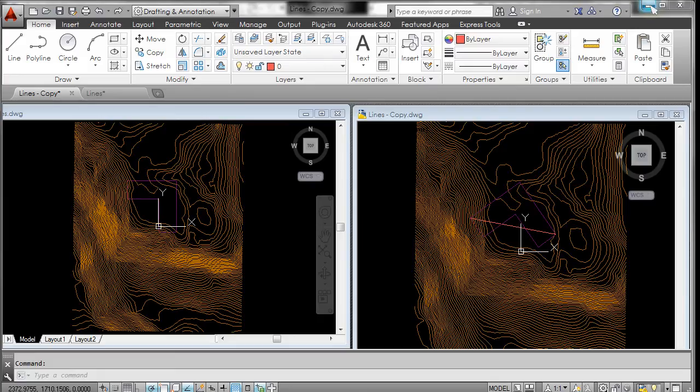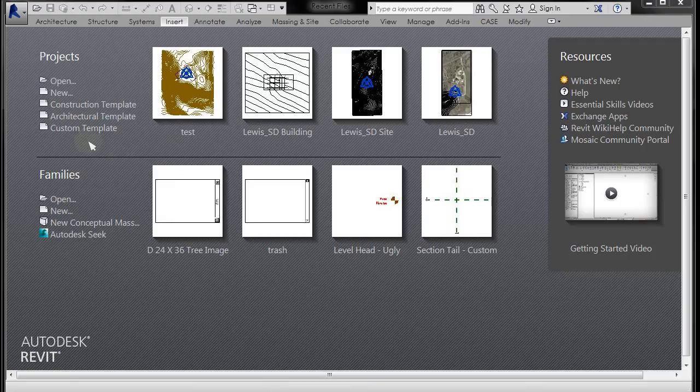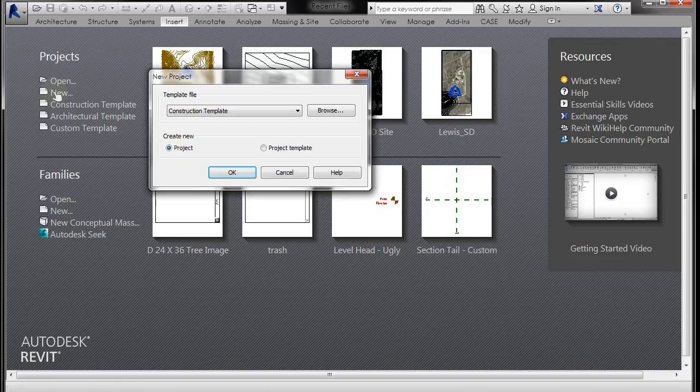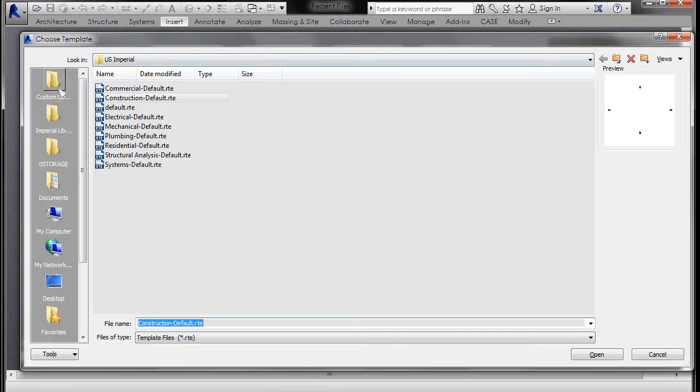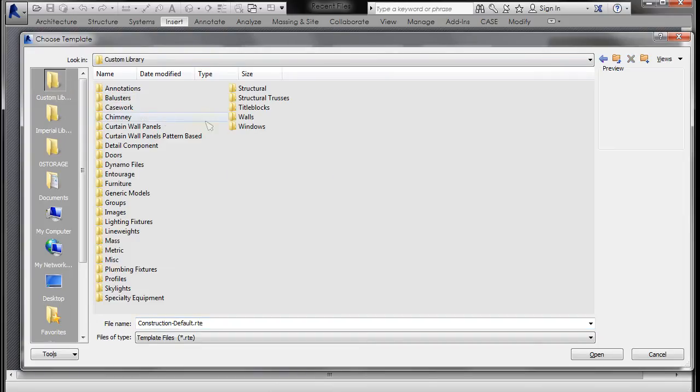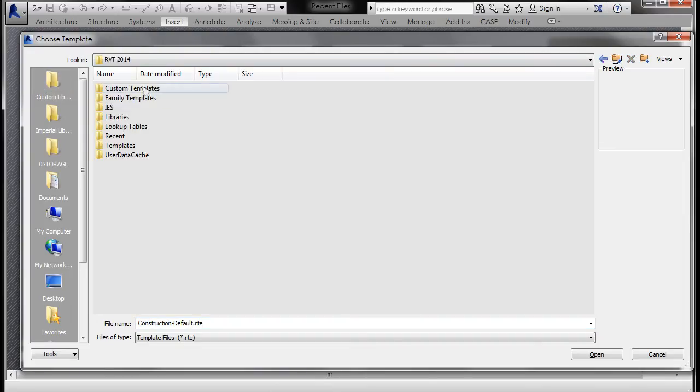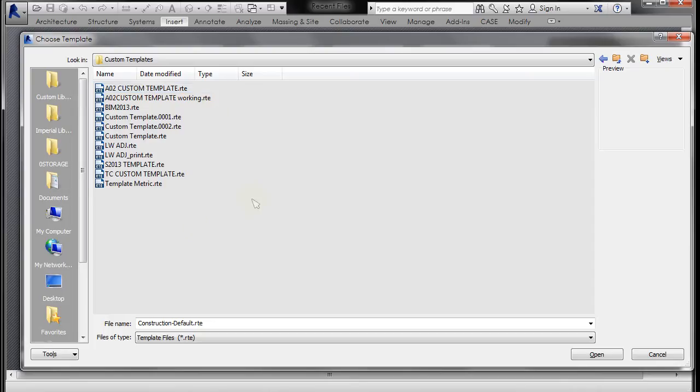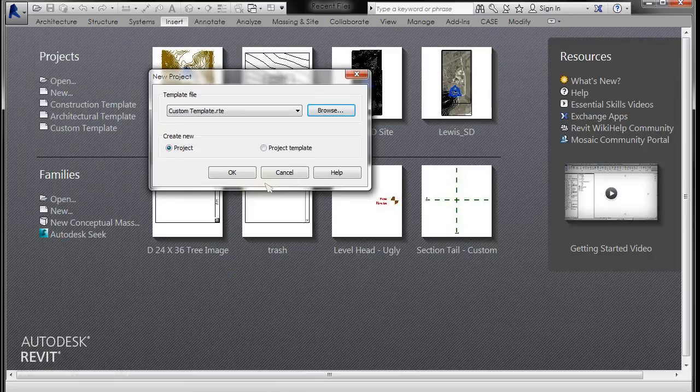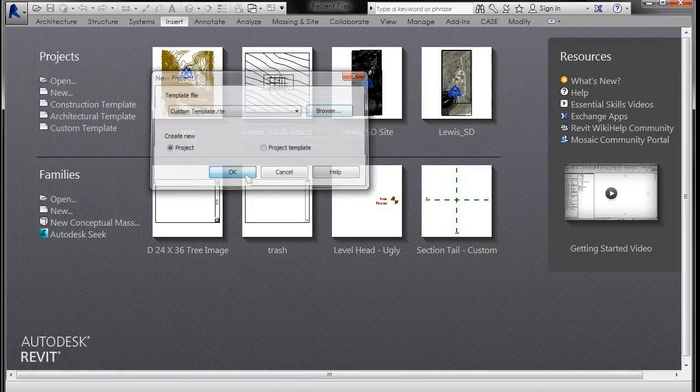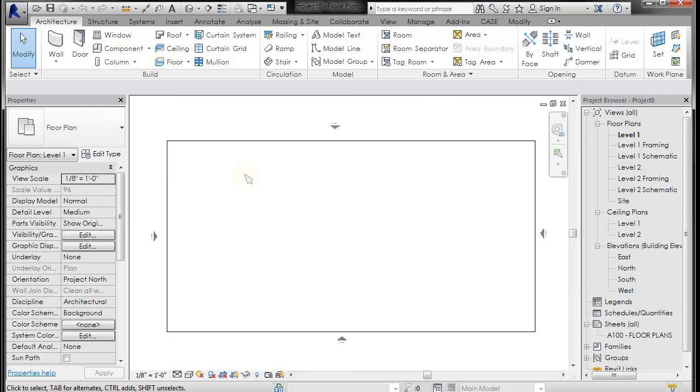Alright, so minimizing that, I'm going to go into Revit and use my custom template to start a project. You can always go to New, make sure this says Project, and browse for your template if it's not in your startup menu. So I'm going to go to Custom Templates and I have a custom template right there. Click Open and click OK. It's going to open up my custom template.